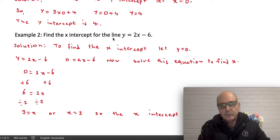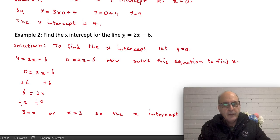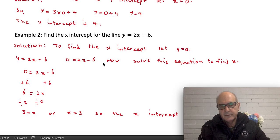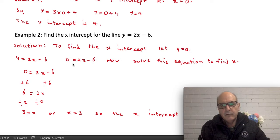Find the x-intercept for the line y equals 2x minus 6. We are finding the x-intercept this time, so y needs to be zero. In this equation I'm going to replace y with zero, giving me 0 equals 2x minus 6. Now we need to solve this equation to find the value of x.